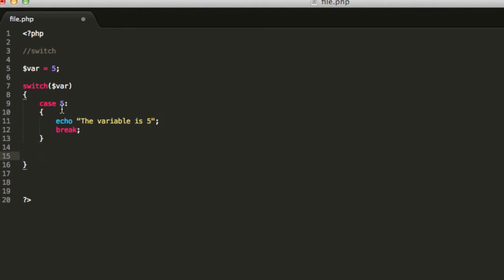And this case will be executed only if this variable over here equals this 5 that I put over here. So, that is my first case.